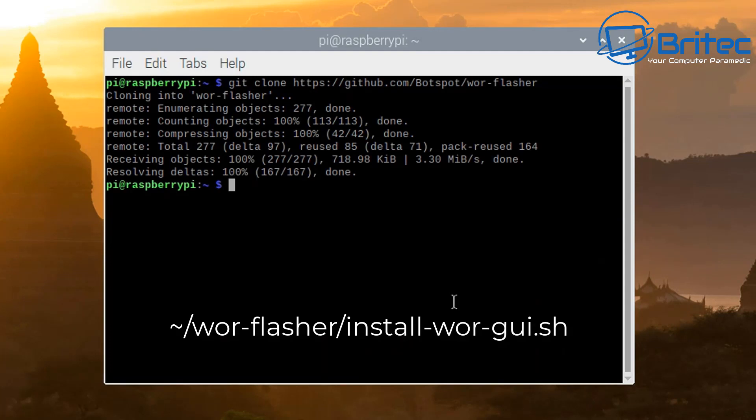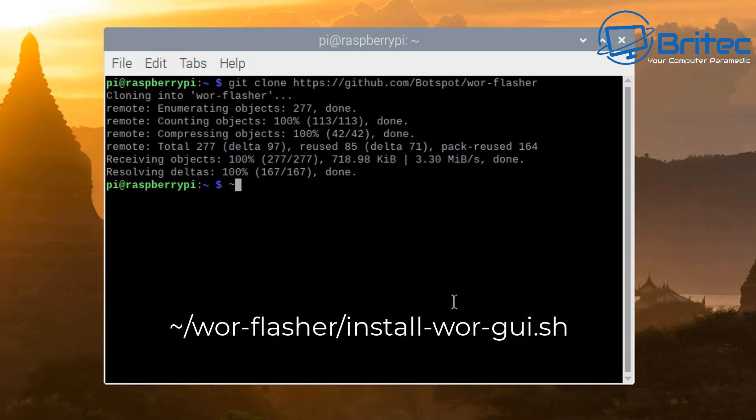So you will need an internet connection here, and I would advise you to get a fast micro SD card just to make it a lot easier for you and make the process a lot quicker. You can do this to an SSD if you wish on one of those little attachments. It's entirely up to you how you go about putting your Windows 11 onto it so you can boot to it.